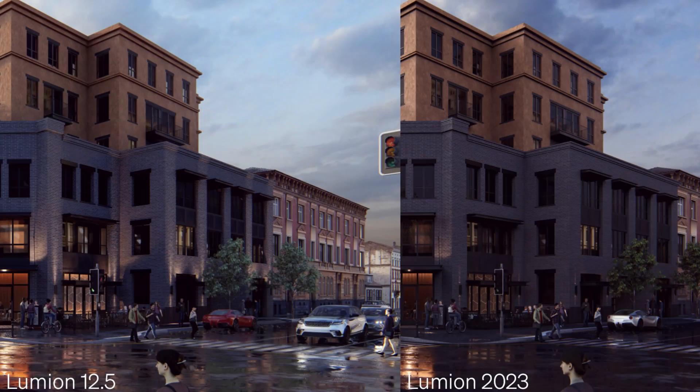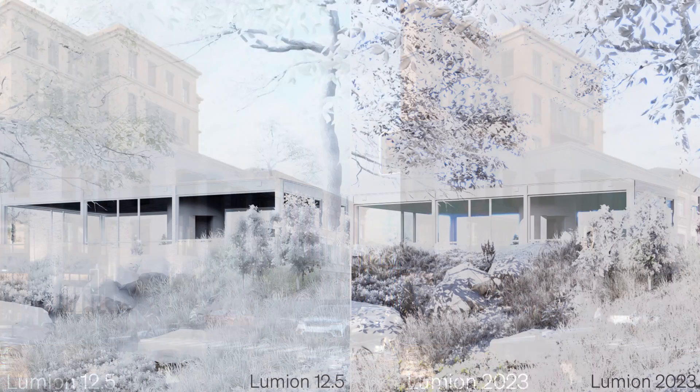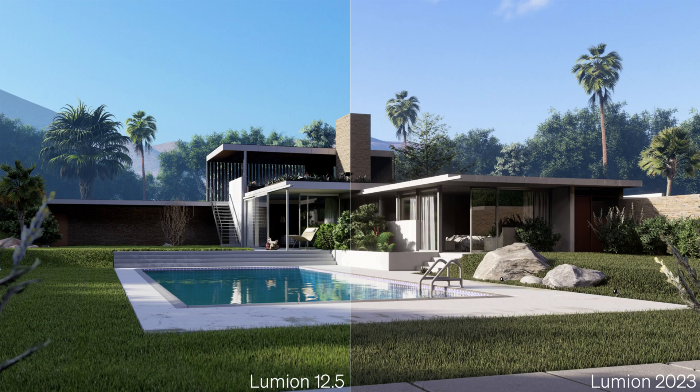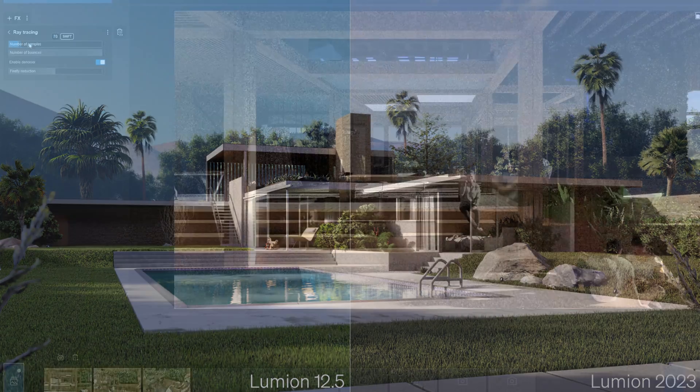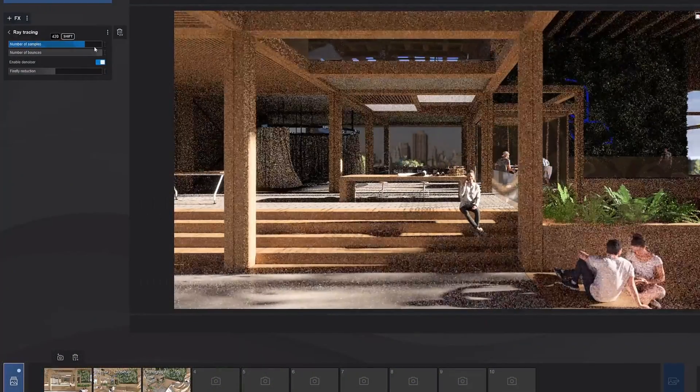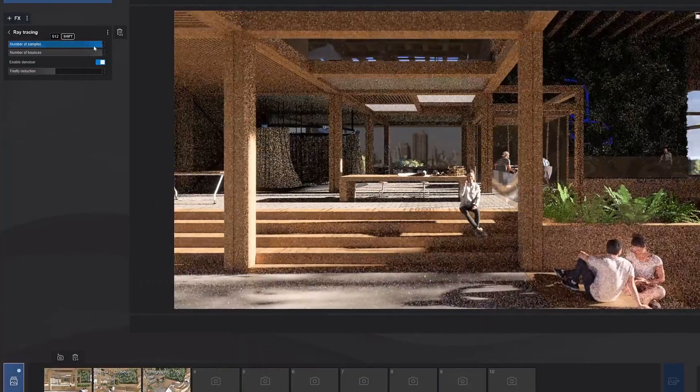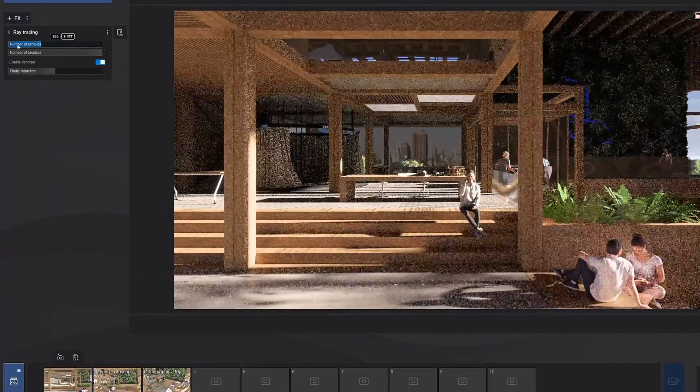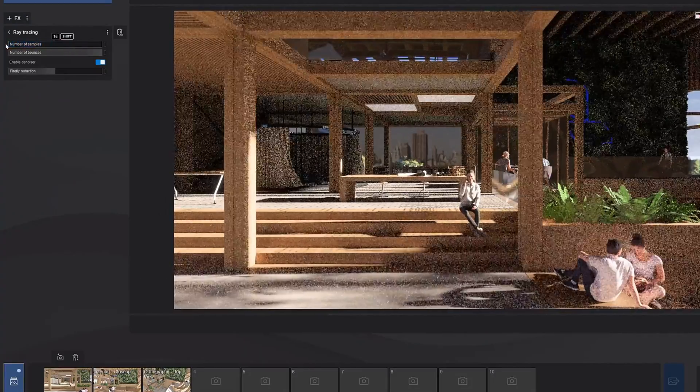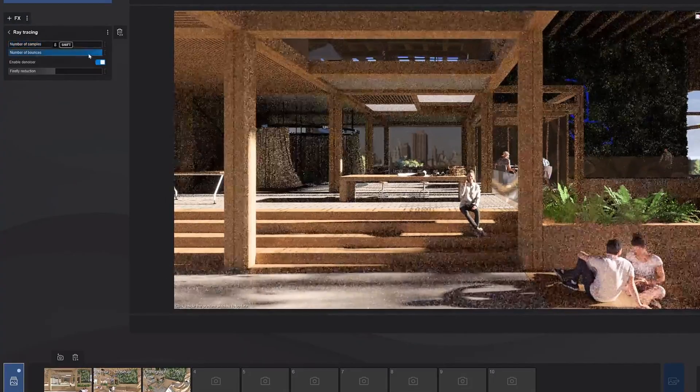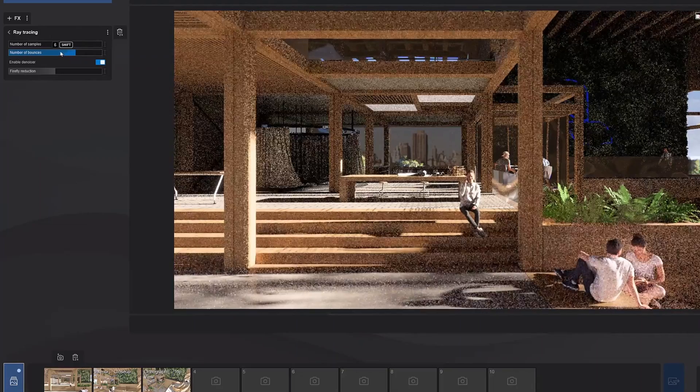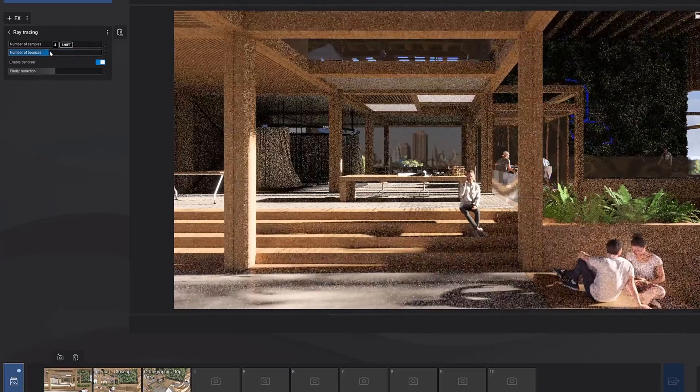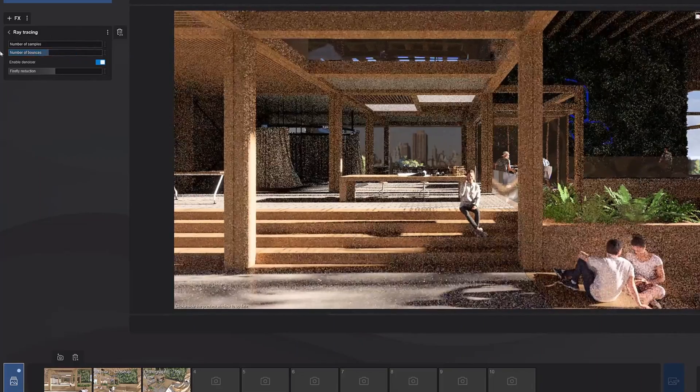These are some examples showcasing the difference between Lumion 2023 and the old version Lumion 12.5. This is an example of what the ray tracing process looks like. You can mess with the bounce settings and also how realistic you want the lighting to be. But keep in mind, the higher the settings are, the longer it's going to take to render.